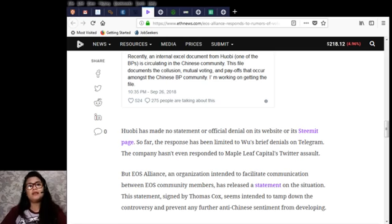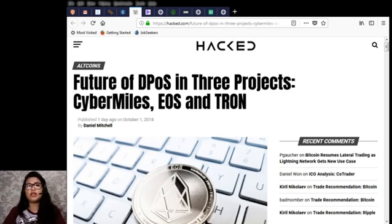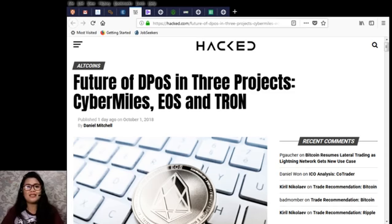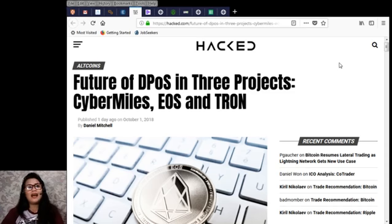The EOS hackathon grand finale is fast approaching. The EOS hackathon is the first global blockchain hackathon, worth 1.5 million US dollars in prizes across five events across the globe — Hong Kong, Sydney, London, San Francisco — with the grand finale at Cape Town on December 7th.